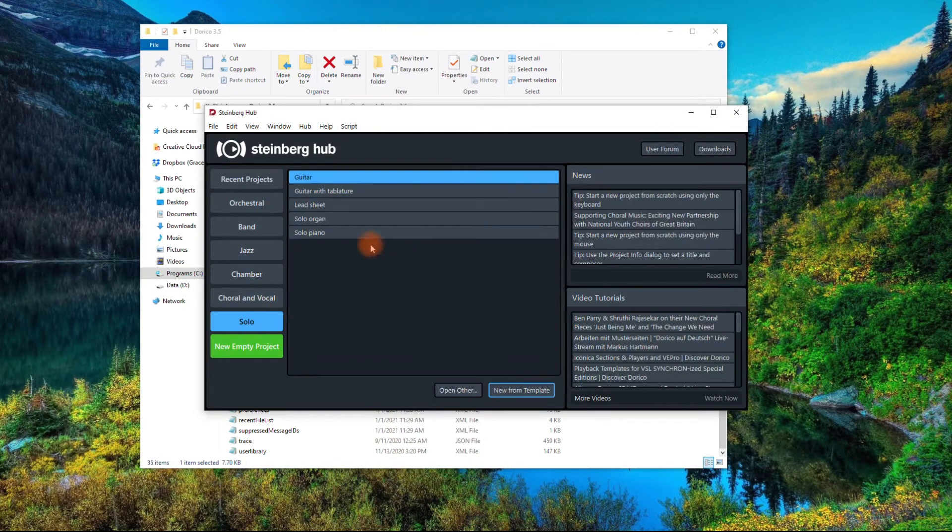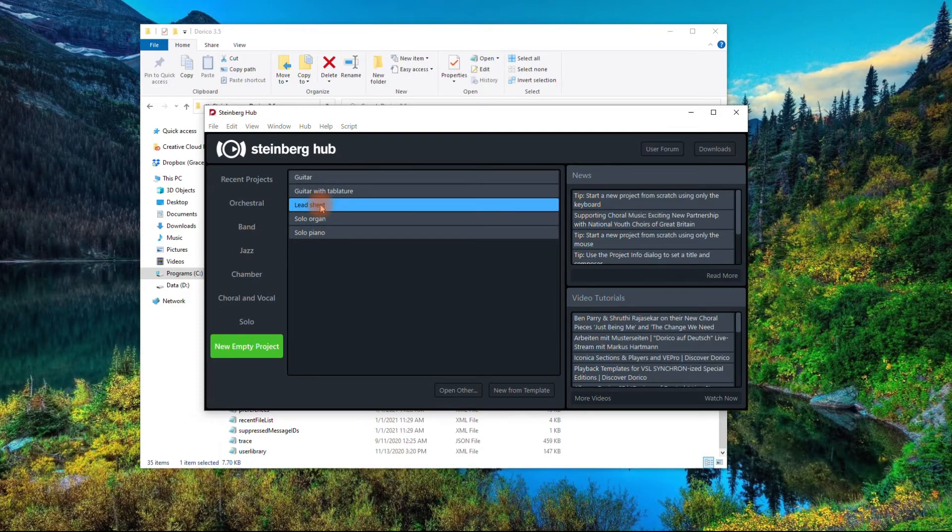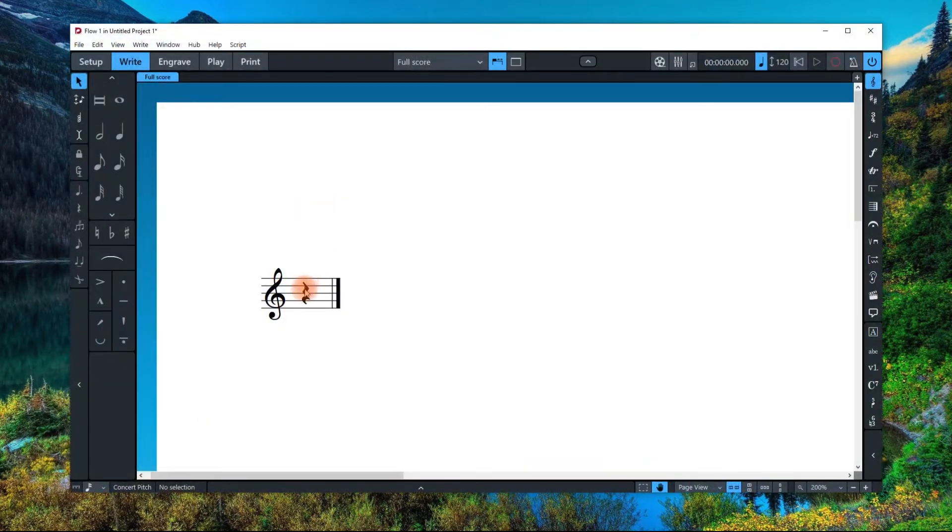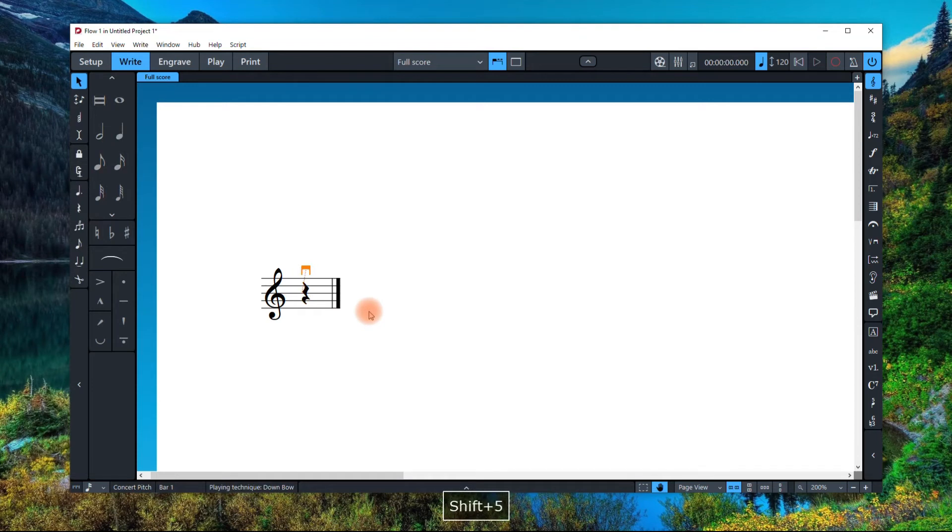And I'm going to pull up Solo Lead Sheet. And there you go. You now have a down bow mark.